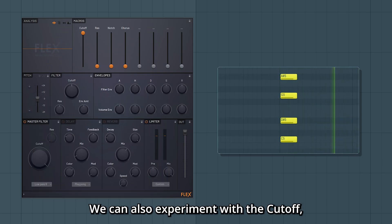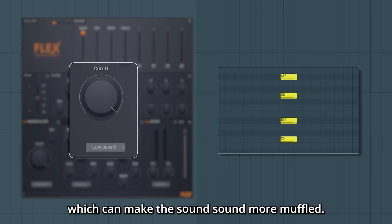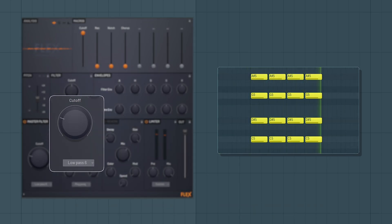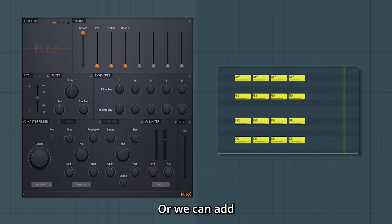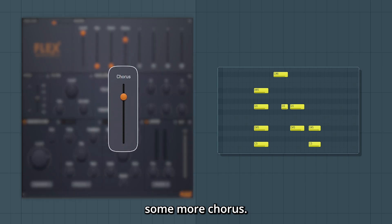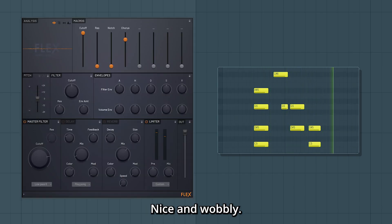We can also experiment with the cutoff which can make the sound more muffled, or we can add some more chorus. Nice and wobbly.